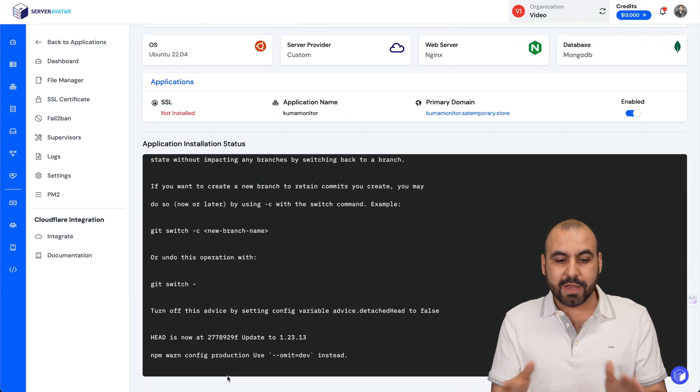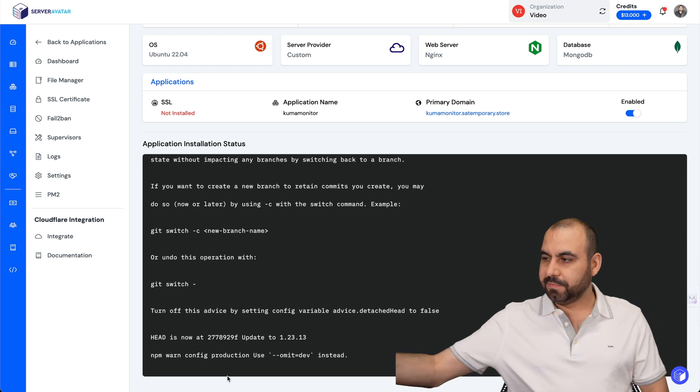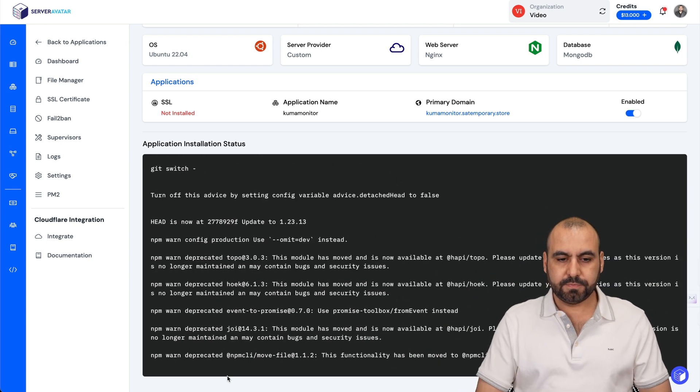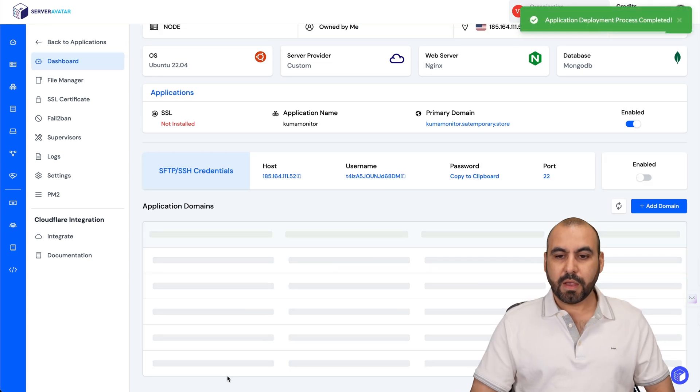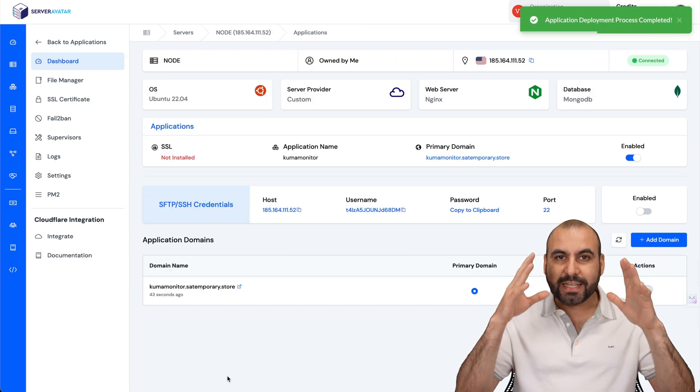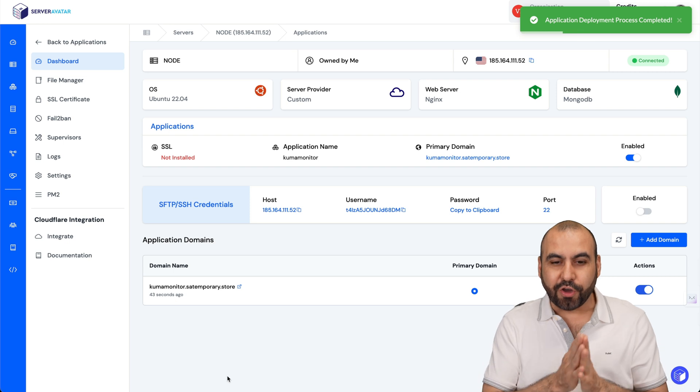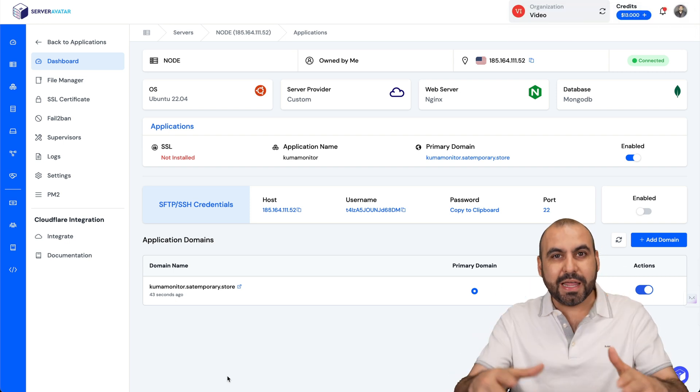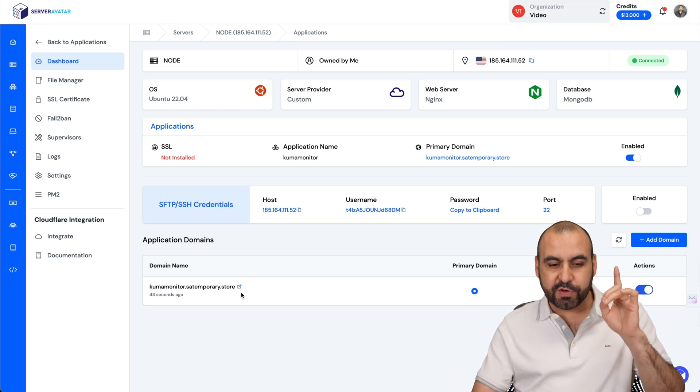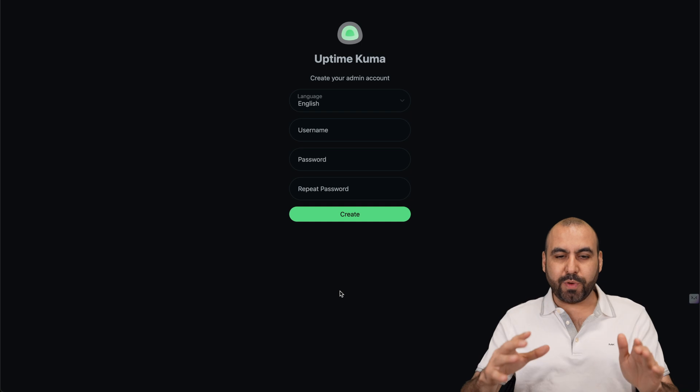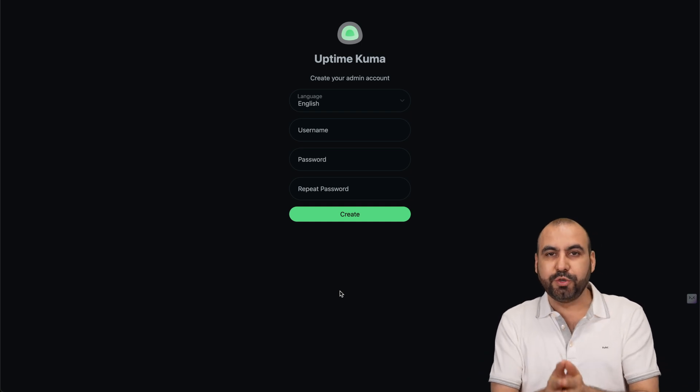There we go. Uptime Kuma has now been installed on our VPS. Tell me that wasn't quick and easy. So if we jump over to this link, it should be ready. This is the first step to getting started with Uptime Kuma.